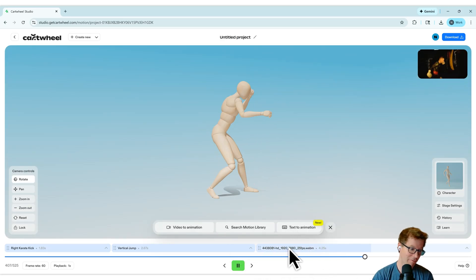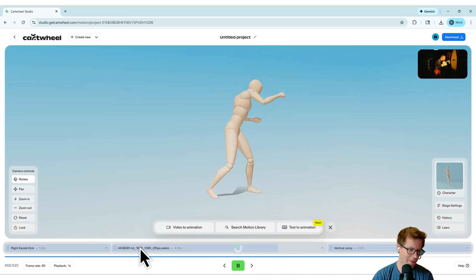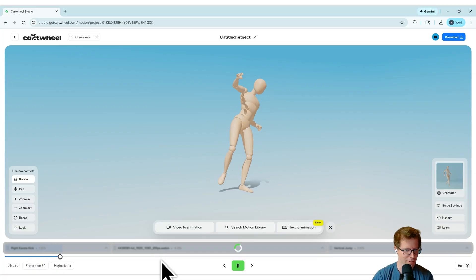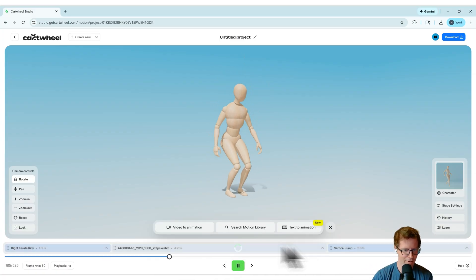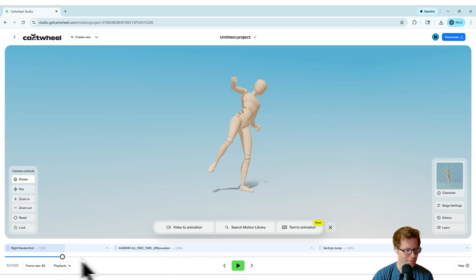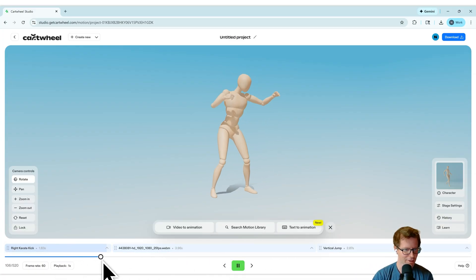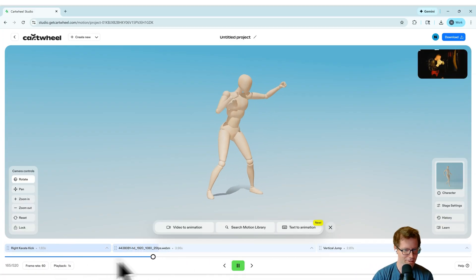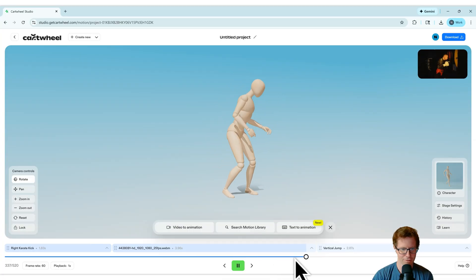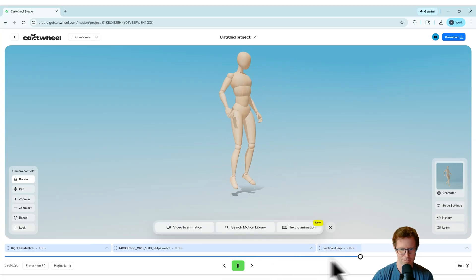What if we want the boxing to be at the front or in the middle? Let's just move the boxing and just see what that does. We just drag it over. And now we've got boxing. So we've got kick, then we've got boxing, and then it goes into the vertical jump.